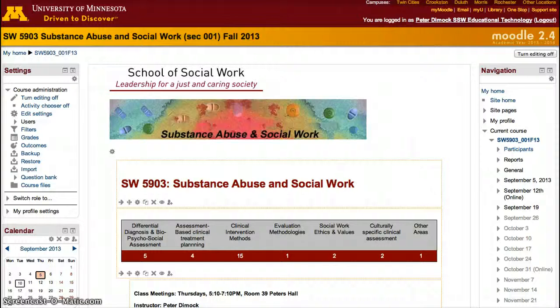There are two ways to add additional people to your Moodle site. By default, your Moodle is set to only be accessible to people that have registered for the course.